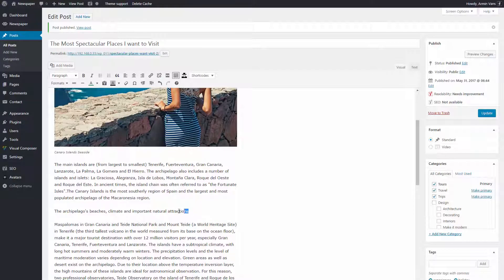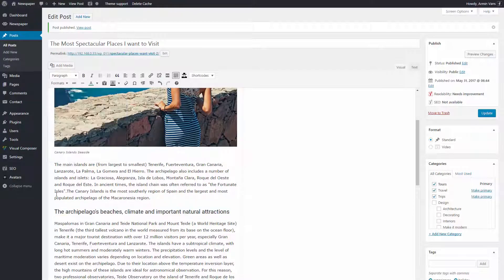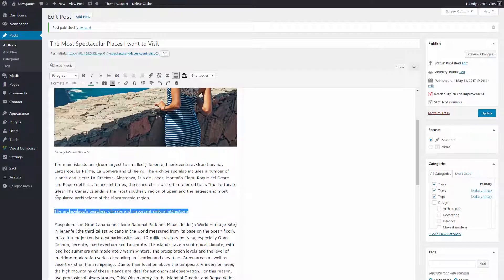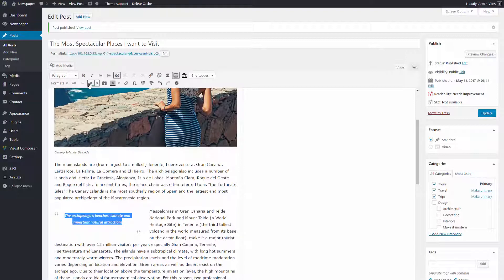Now I have this short title. I could make it a usual Heading 3 section or transform it into a nice eye-catching quote. Click Formats, Quotes, pull quote left, and make it green.